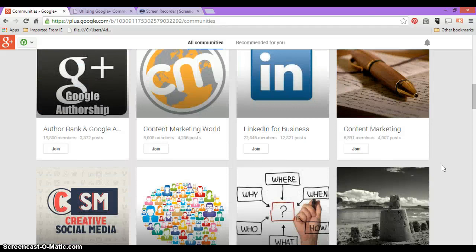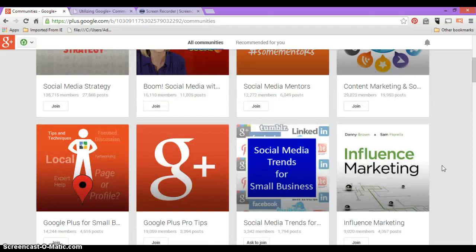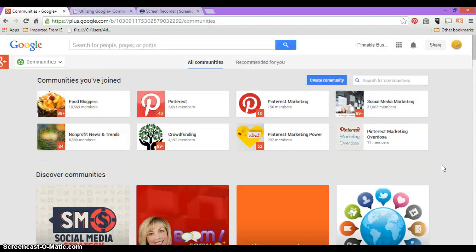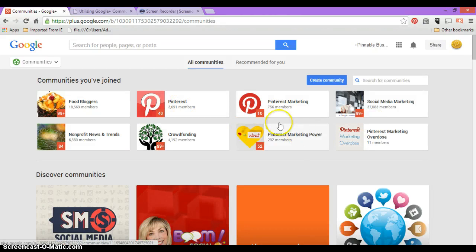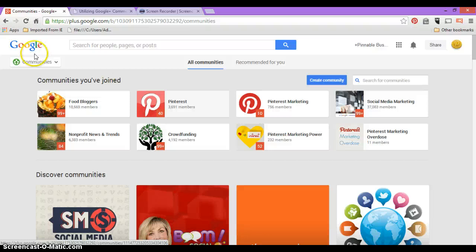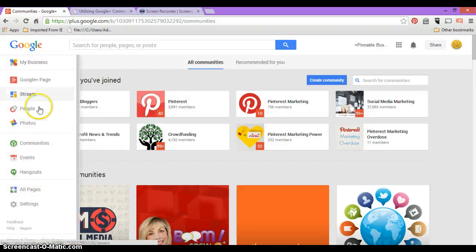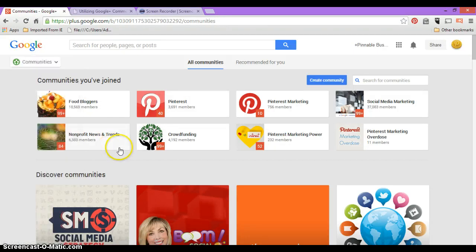And then same thing, if I'm going to Pinterest or Pinterest Marketing Power, whatever it is, anything that I recommend or share will be going on my business page, not my personal page. So yeah, fun stuff there.